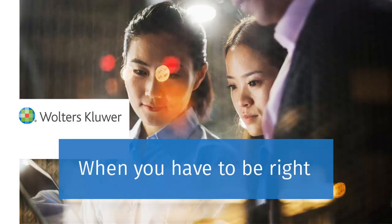Thank you for watching this video on generating Form 1116 in a 1040 return using worksheet view.